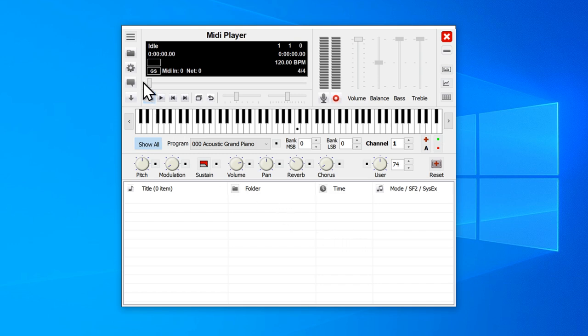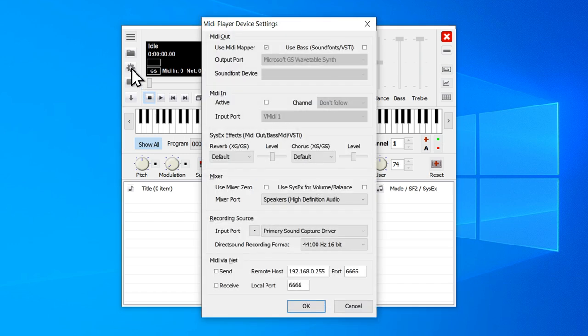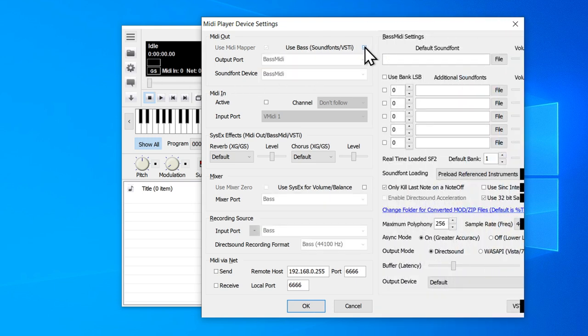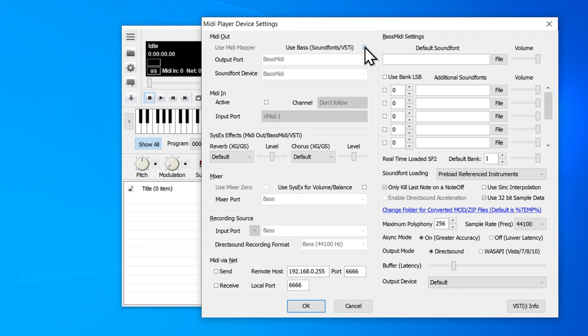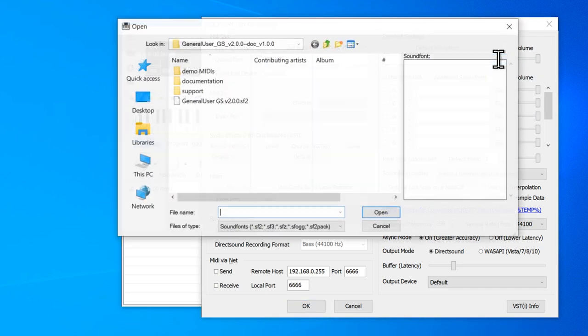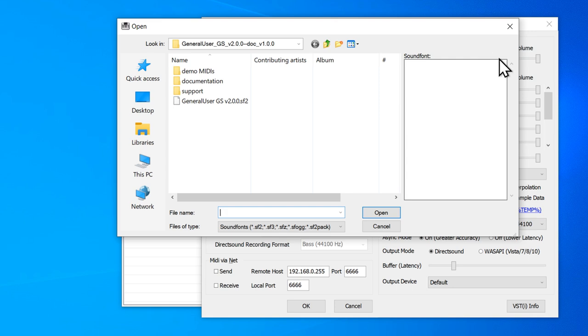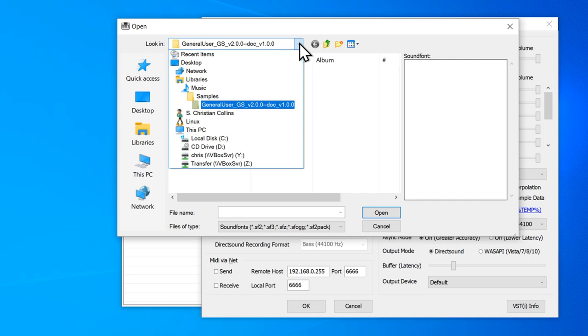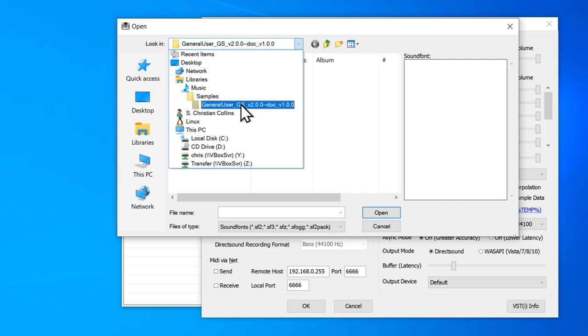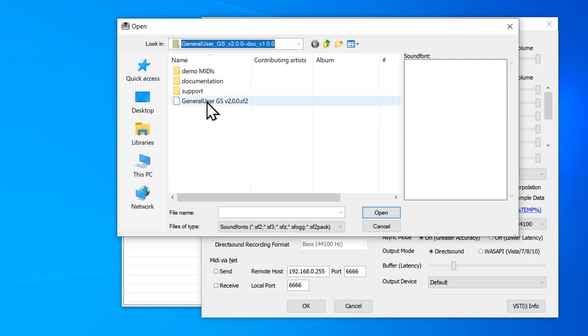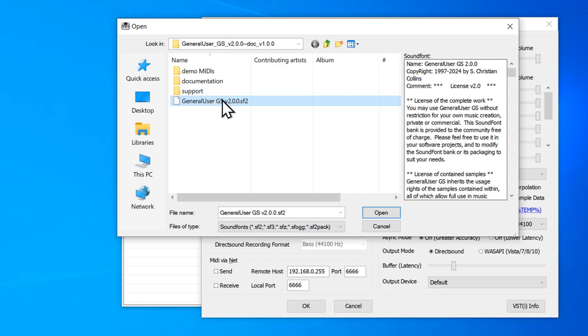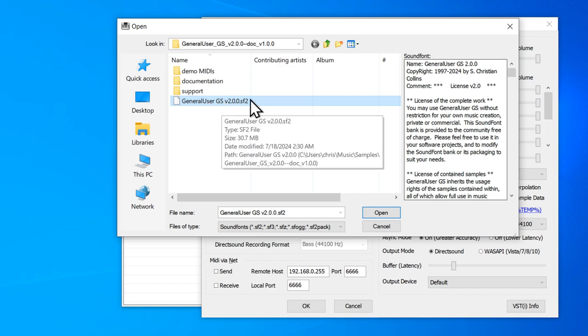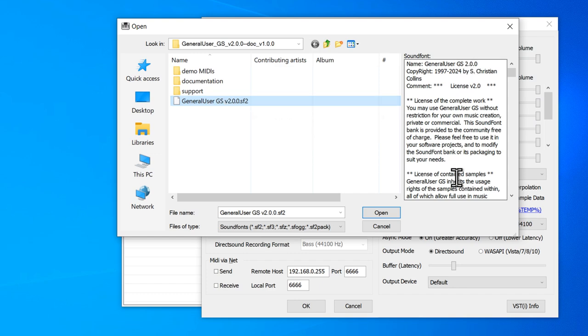Go to this gear icon and tick the box for use bass. This is how we will use sound fonts to play our MIDI files. Under default sound font, click file, and browse to where you placed general user GS. You can see here it is already opening in the right location. Here's music, samples, my general user GS folder, and then here is the sound font. So if I click that, you can see the details for that sound font, and click open.